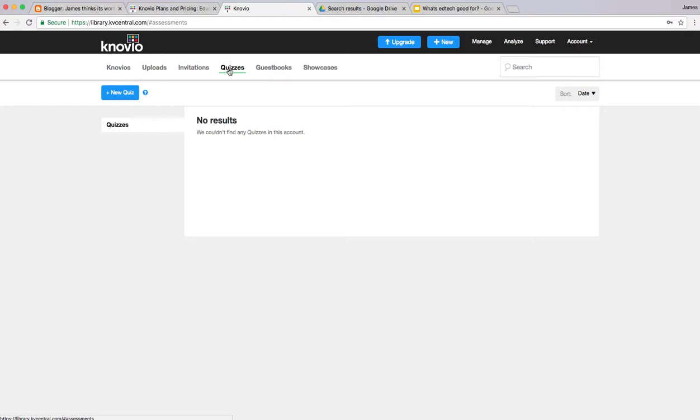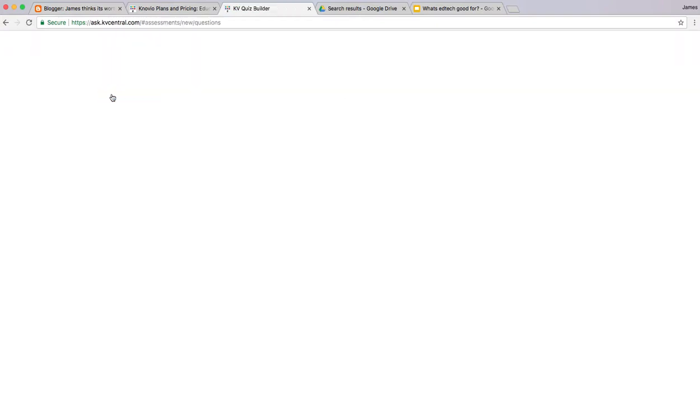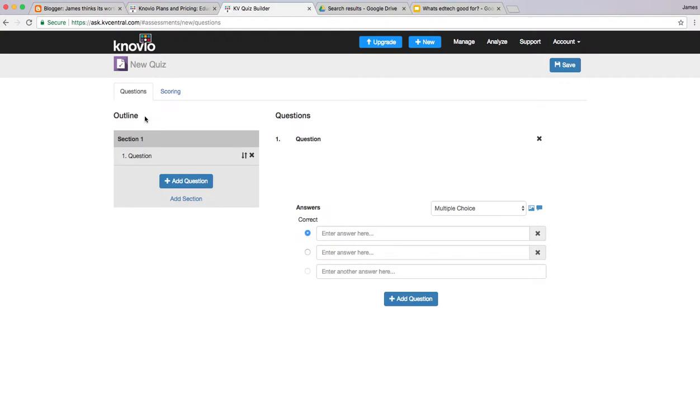You can create a new quiz, add your questions there. You can see there's a variety of different question types. We could type in the question.